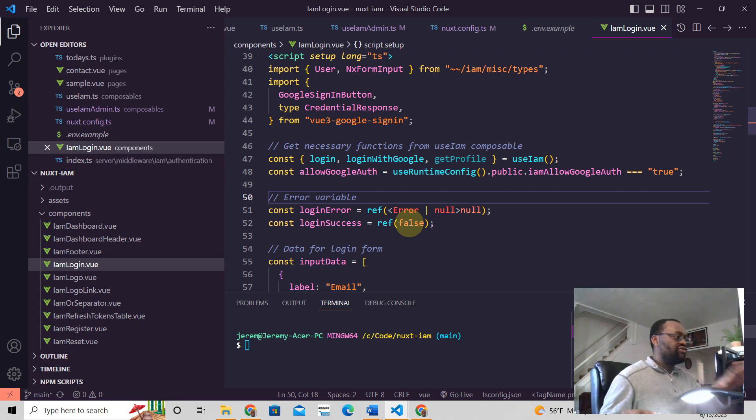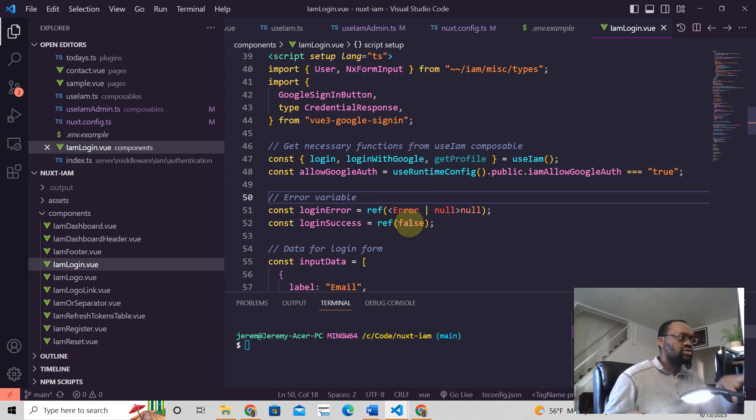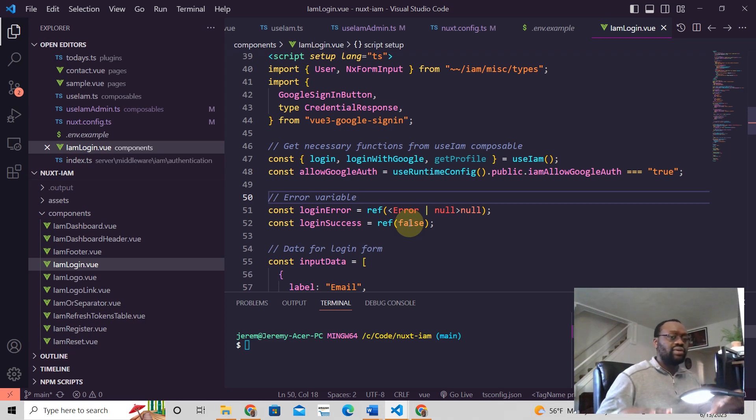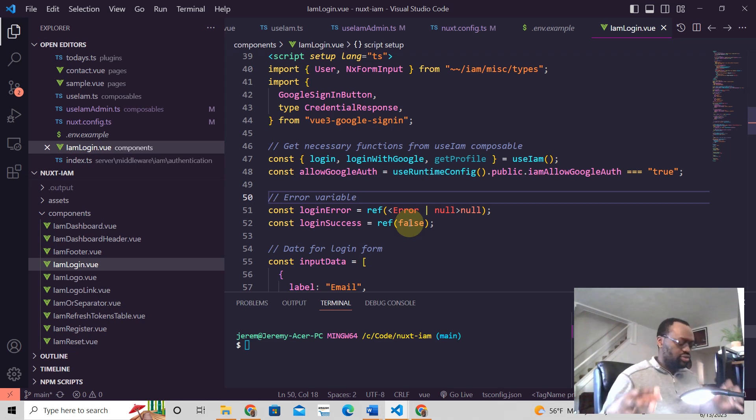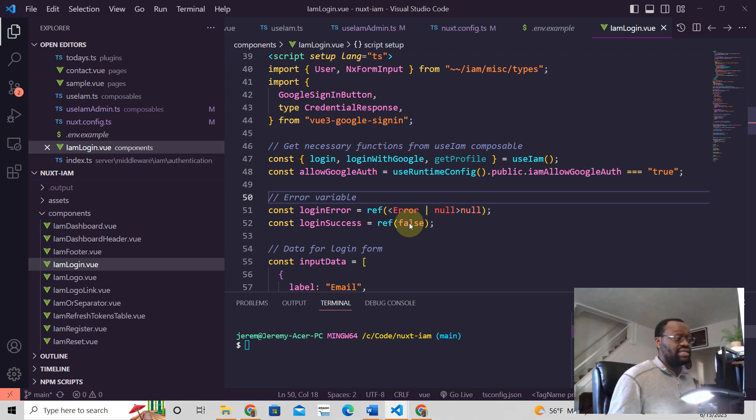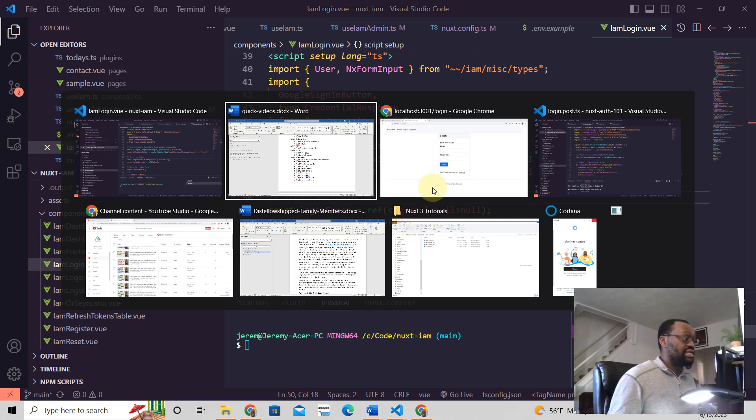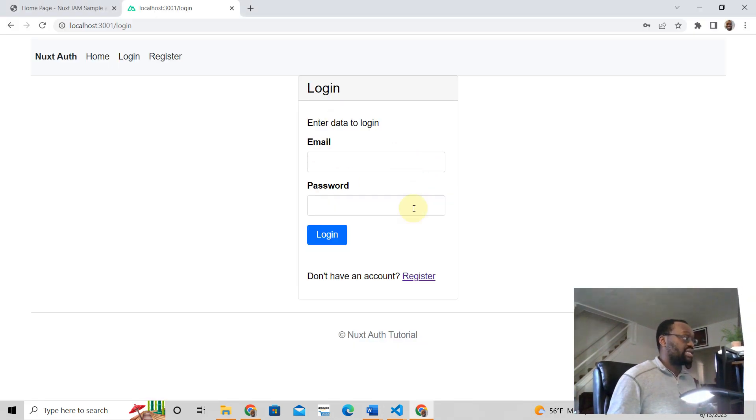Hey, I hope you liked this video. If you're seeing this and saying, man, this is all this authentication stuff. I do have a tutorial where I'm going to teach you how to create, how to do authentication in Nuxt three.